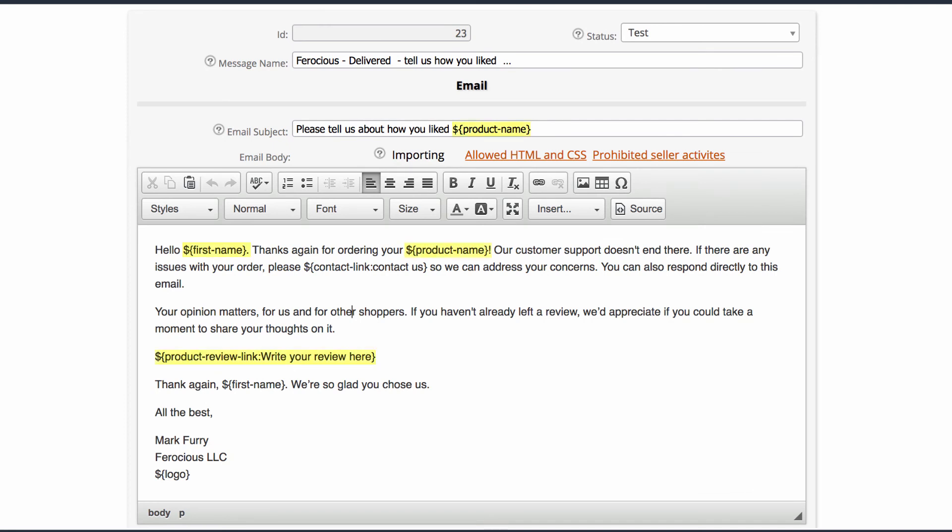If you click the Save & Send Test button, the email you receive will have a test order ID filled in, which will of course not go to the desired landing page as there is no real order ID in the link.